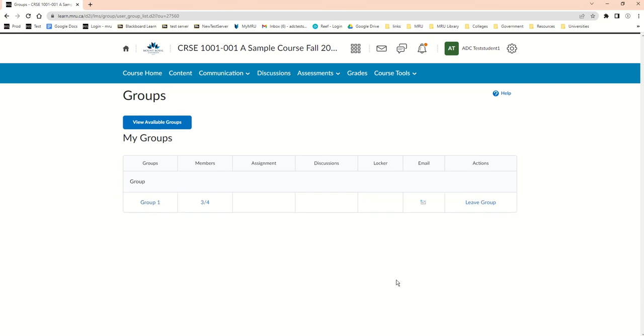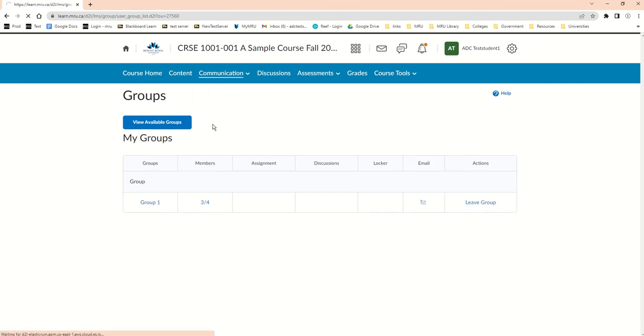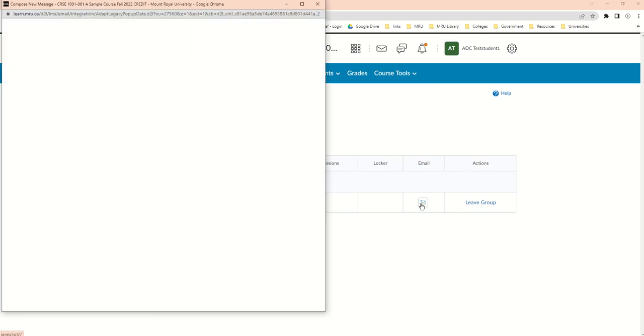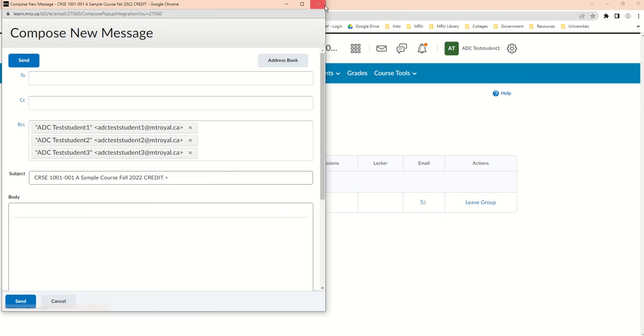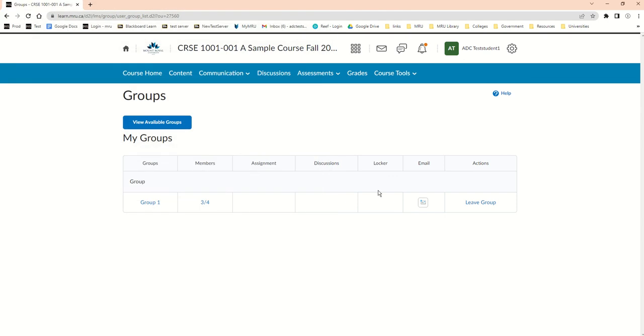now I'm also in that group. So the next time I go to Communication Groups, I can see this is the group that I'm in. I could leave if I wanted to. I could also email the other members of my group. And that's my group.